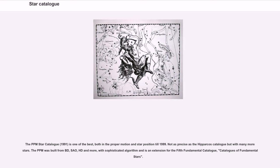The PPM Star Catalog (1991) is one of the best both in proper motion and star position through 1999. Not as precise as the Hipparcos catalog but with many more stars, the PPM was built from BD, SAO, HD and more, using sophisticated algorithms, and is an extension for the Fifth Fundamental Catalog.